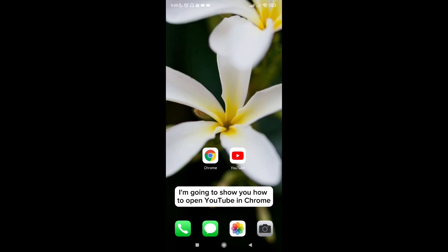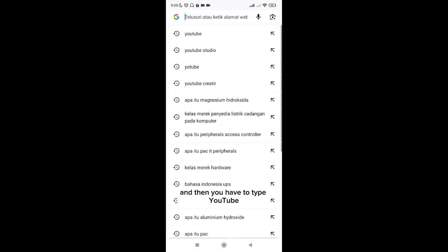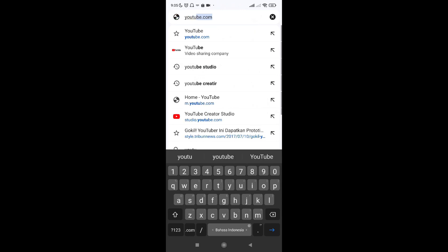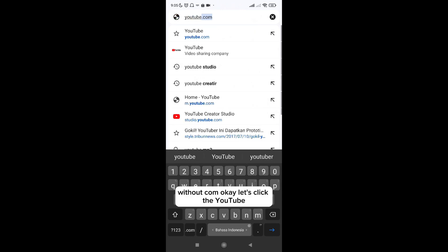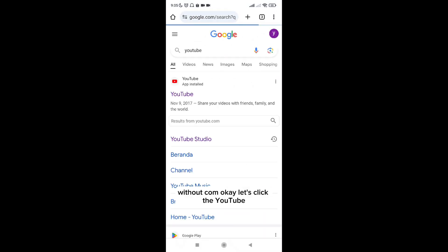Hi everyone, I'm going to show you how to open YouTube in Chrome. First, you have to open the Chrome application, and then you have to type YouTube without the .com. Let's click on YouTube.